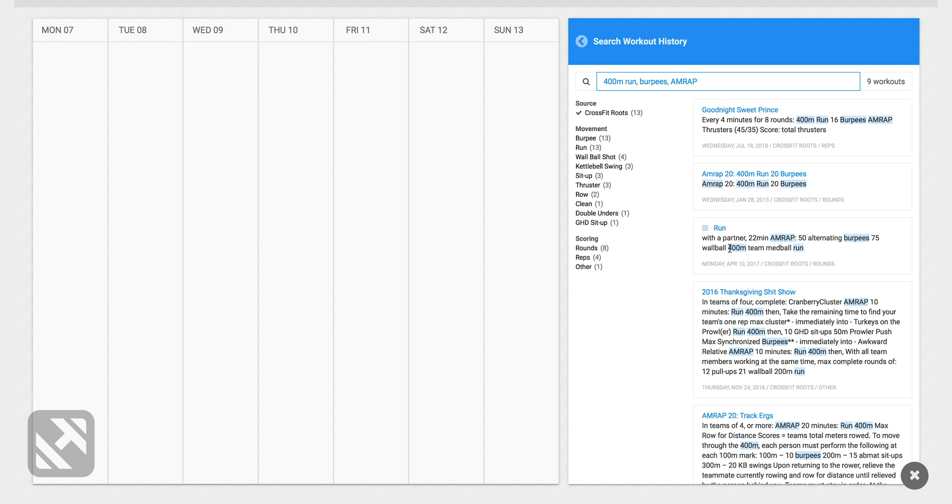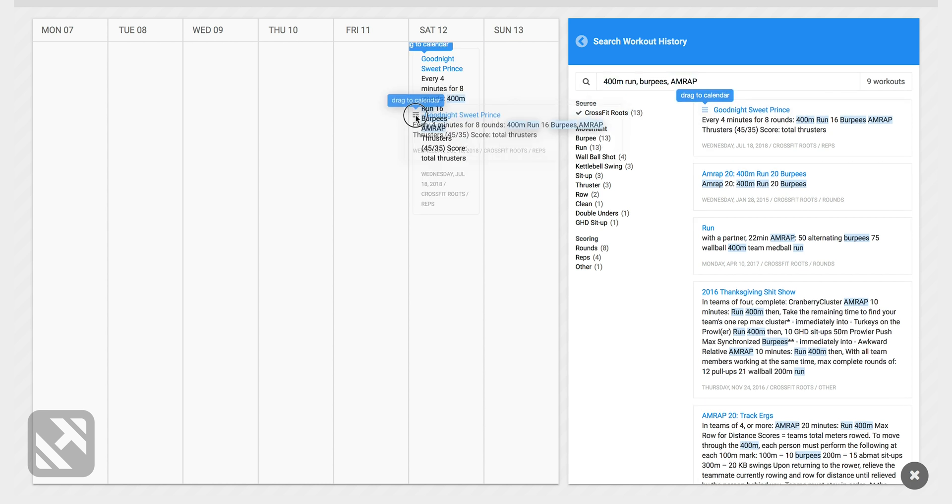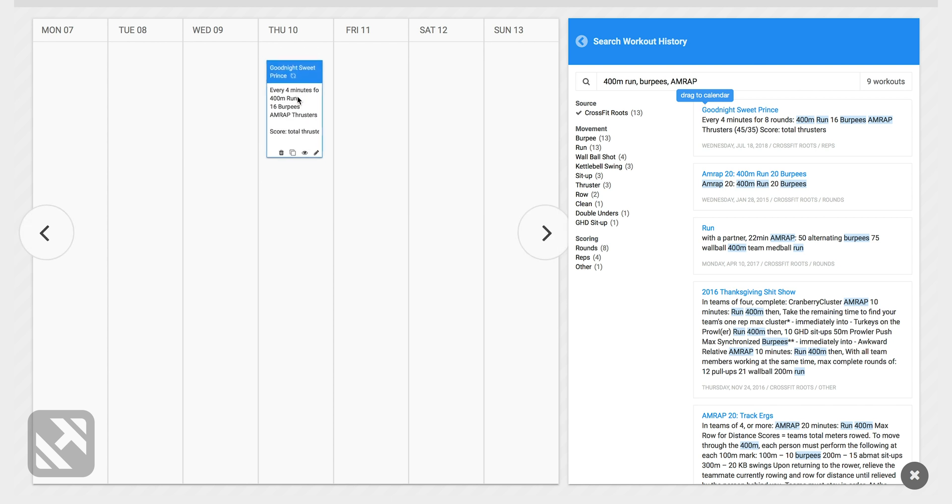I can easily scan these and see that the workout I was looking for was done on Wednesday July 18th of 2018 and I can go ahead and drag and drop that workout to my programming calendar.